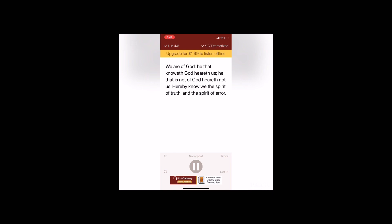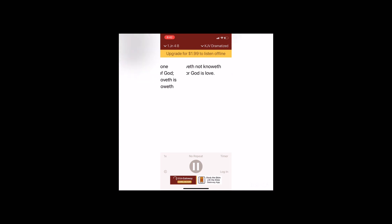Hereby know we the spirit of truth and the spirit of error. Beloved, let us love one another, for love is of God, and every one that loveth is born of God and knoweth God. He that loveth not knoweth not God, for God is love.